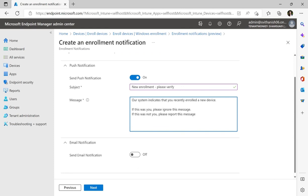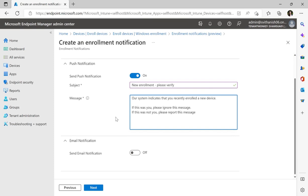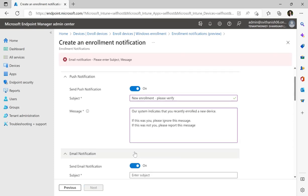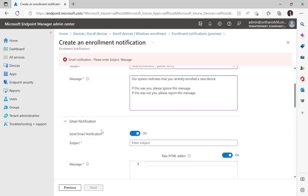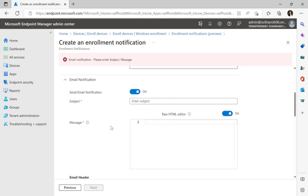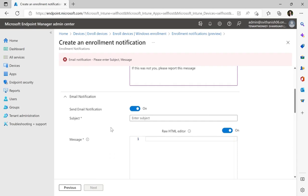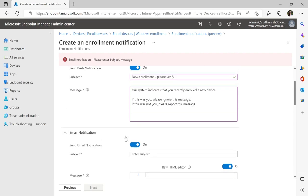From there, I will also turn on my email notification. I'll do the same subject and message.